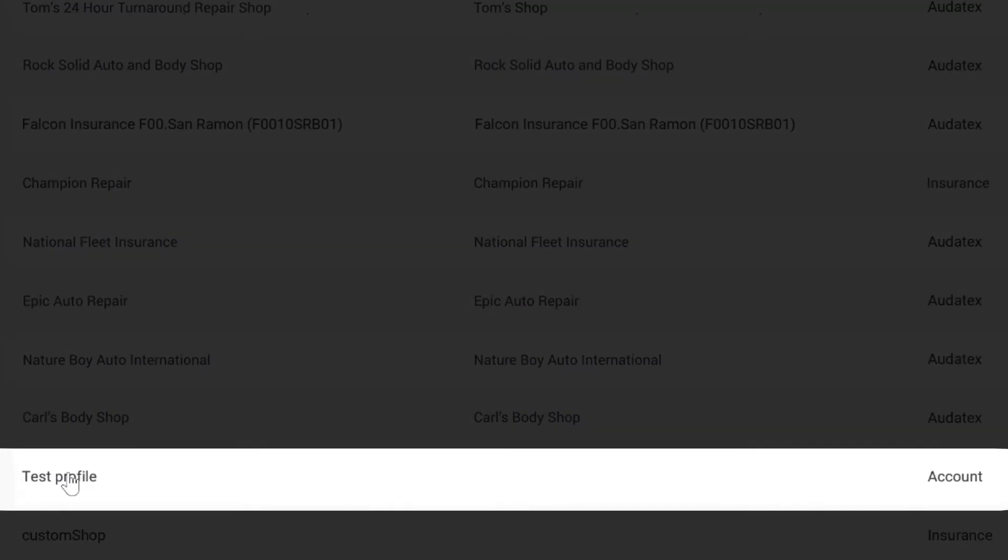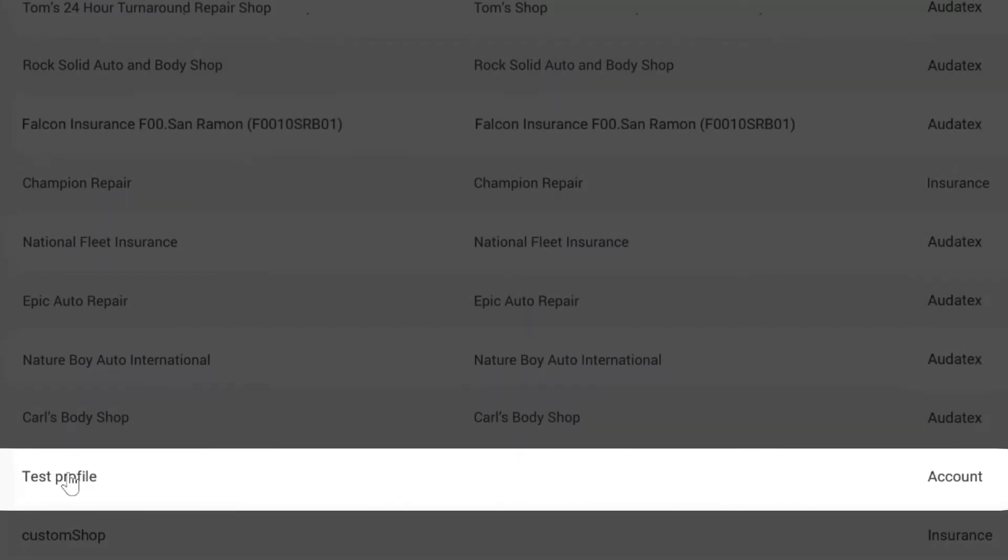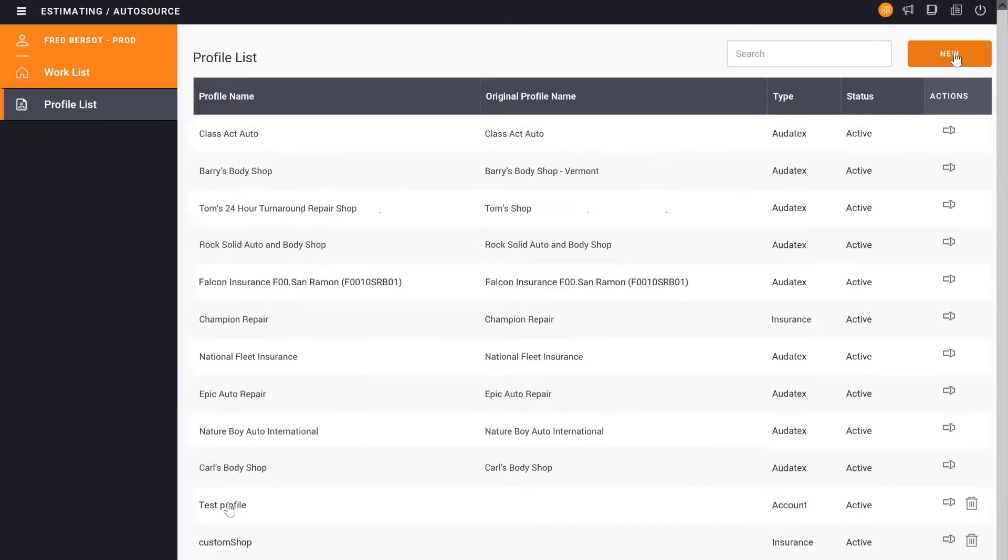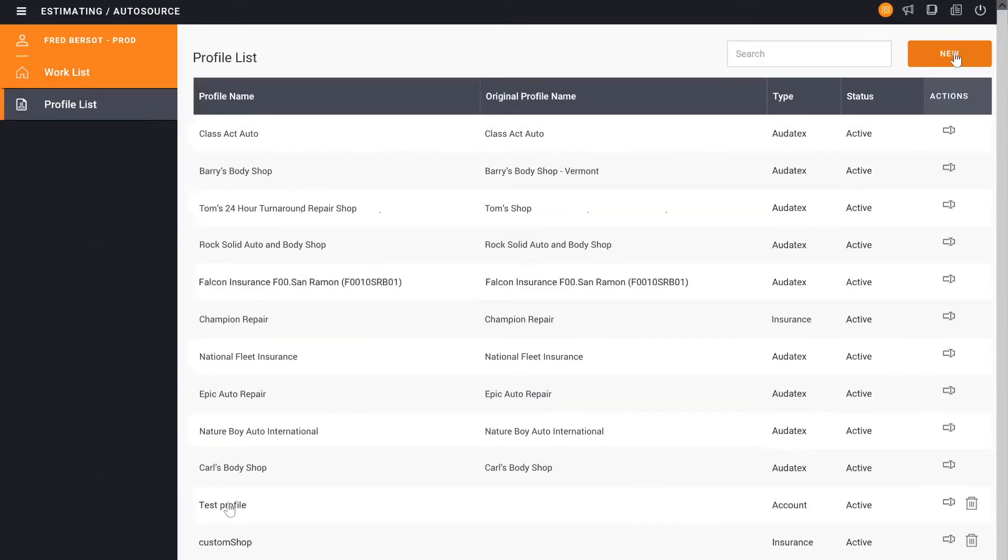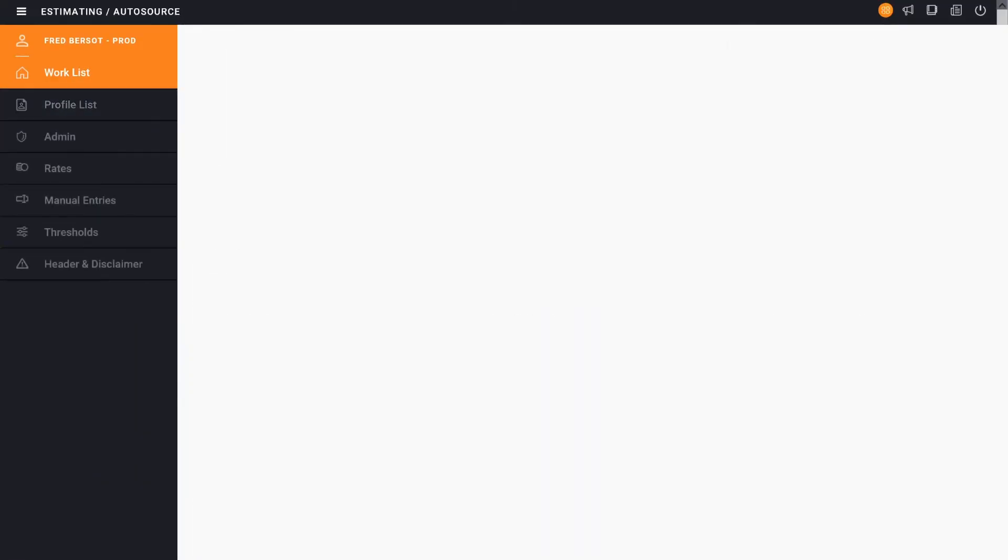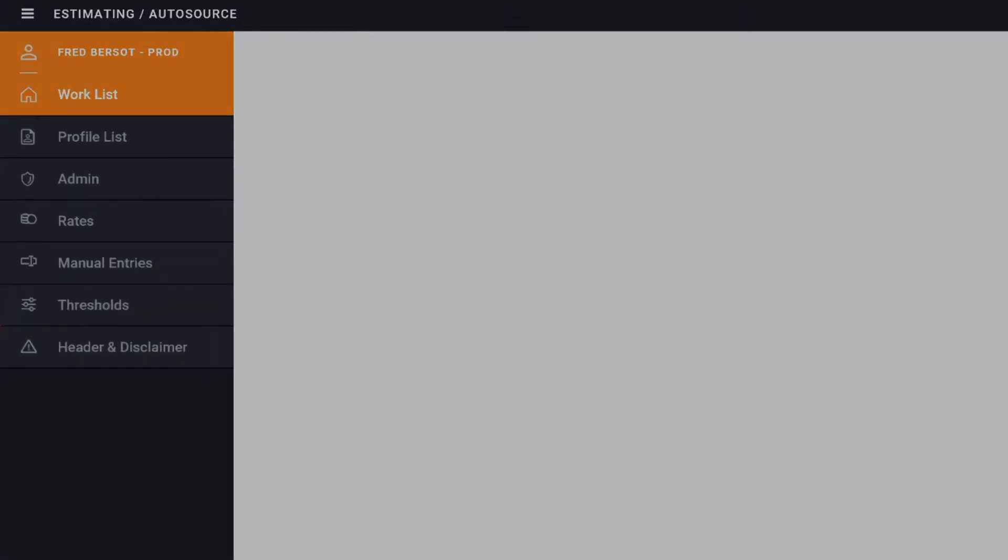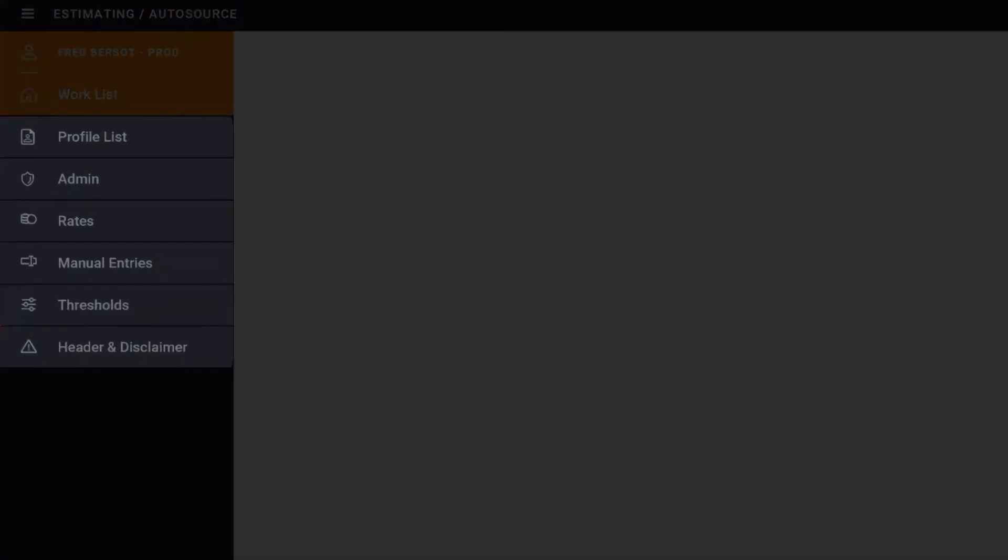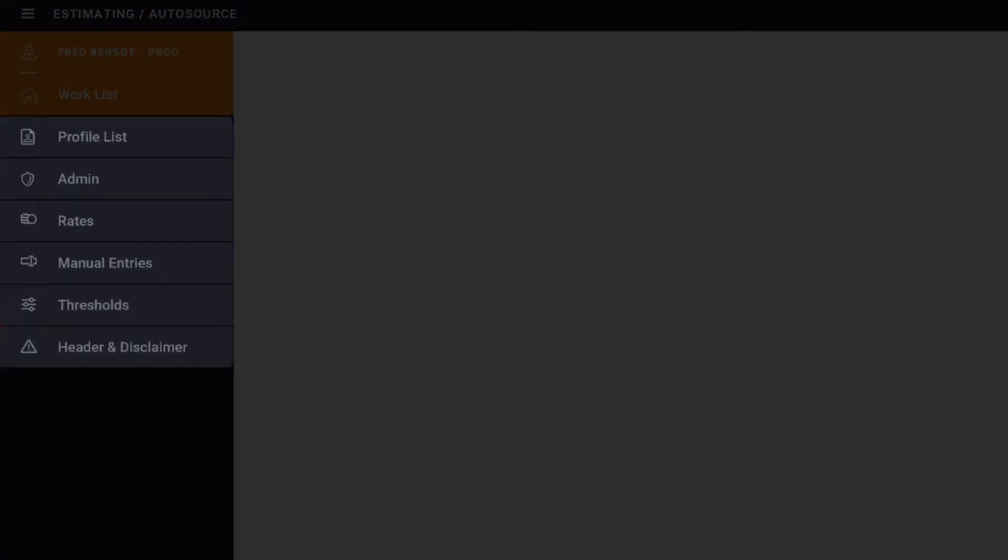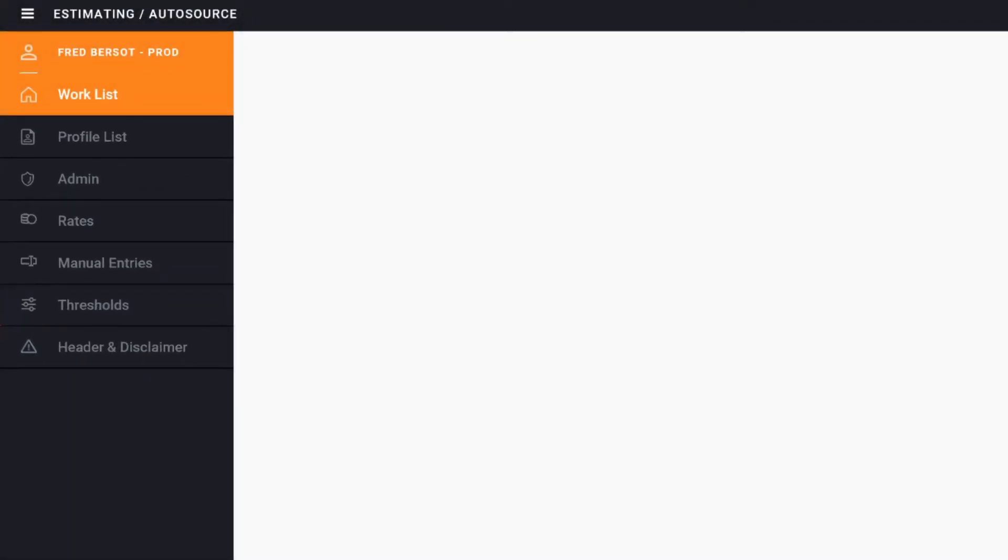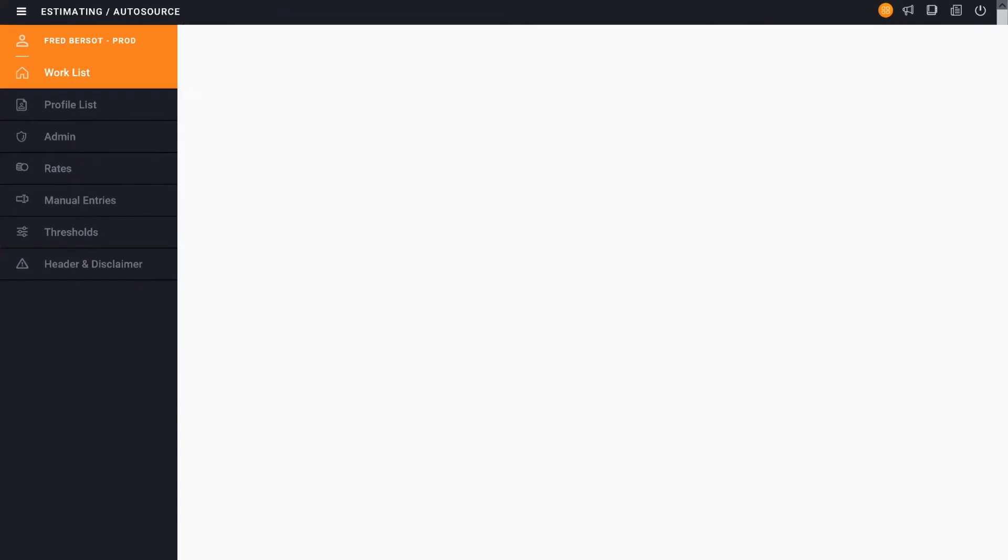Once we select that profile it'll open up and you'll now see in that left-hand panel all of the different options that we can edit, be it admin, rates, manual entries, or thresholds.